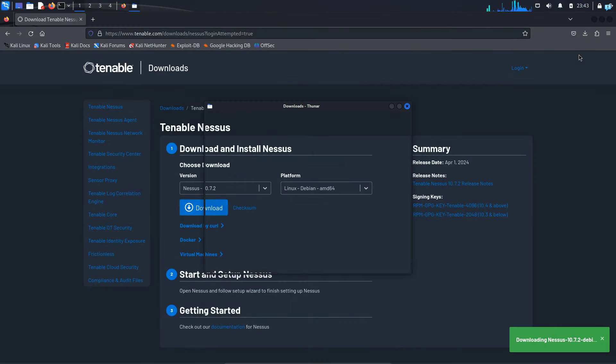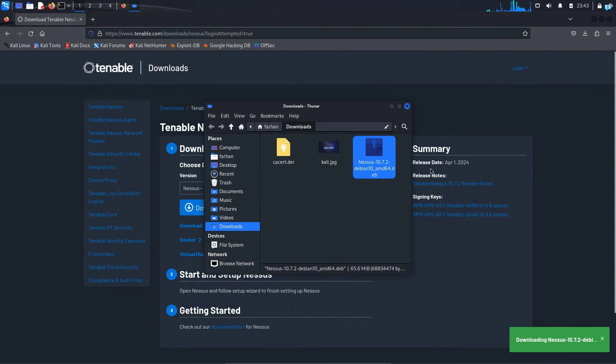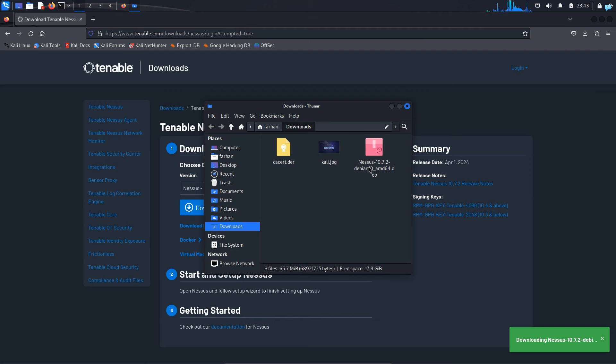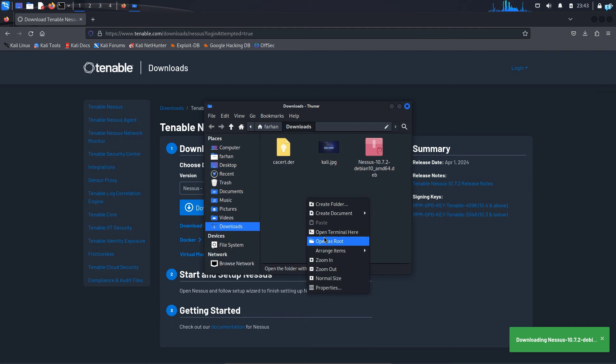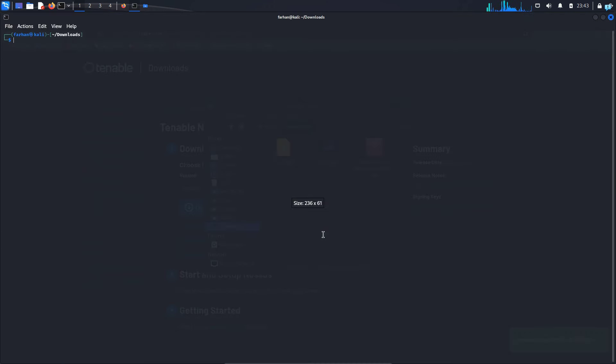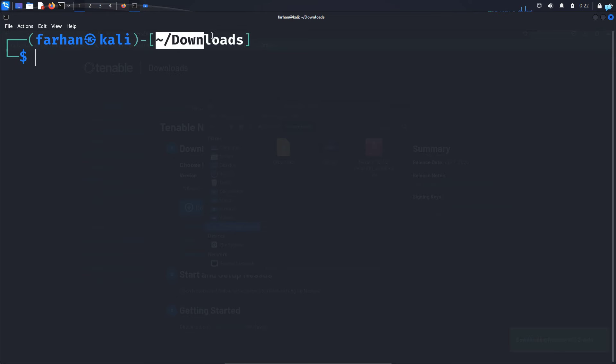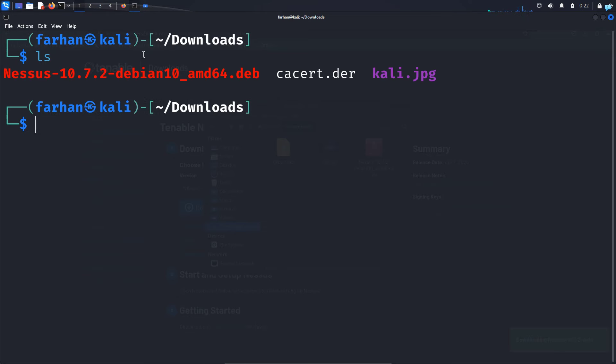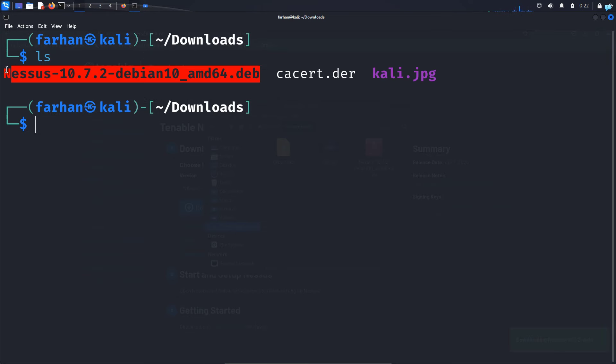Open the folder that your file got downloaded on. I can confirm this is the file that just got downloaded. So on this folder, right click and click on open terminal here. You can see I'm in the downloads directory. If I do a ls, I can confirm this is the file that's been downloaded.